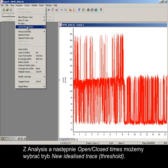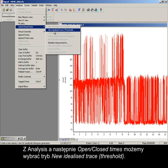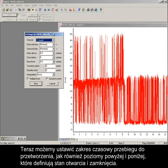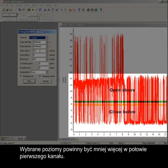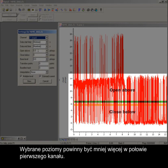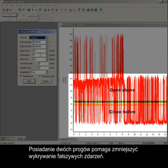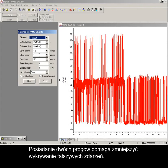From analysis, then open-closed times, we can select new idealized trace threshold mode. Now we can set the time range of the sweep to process, as well as the levels above and below which define the open and closed states. The levels to choose should be around the halfway point of the first channel. Having two thresholds helps reduce the detection of false events.